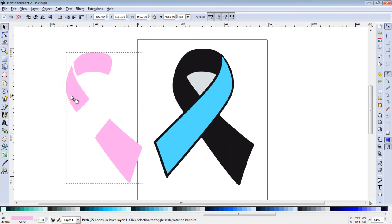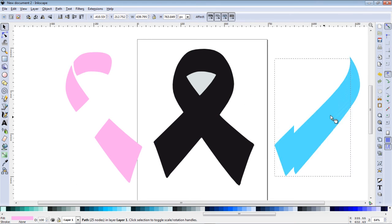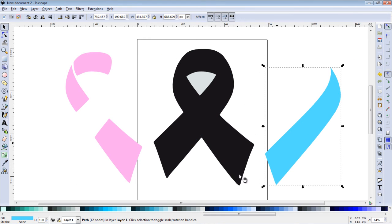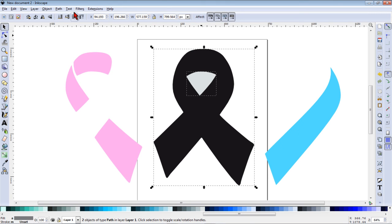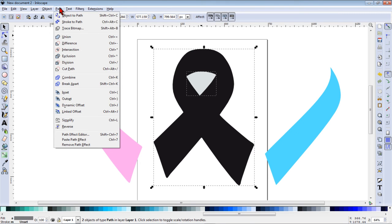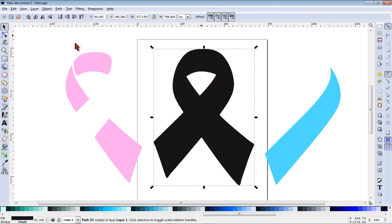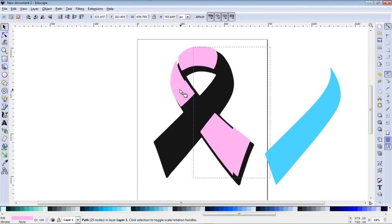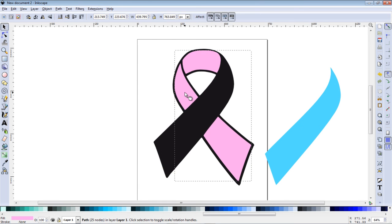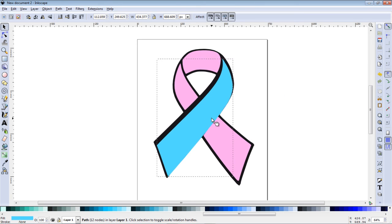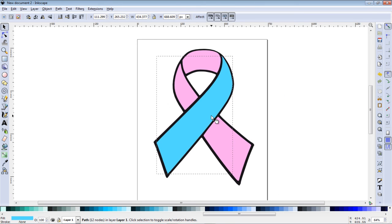Now I'm going to move the blue and the pink away again. We'll select both of those objects and click path and difference and now we have our cut out. Then we'll move these back into place again.